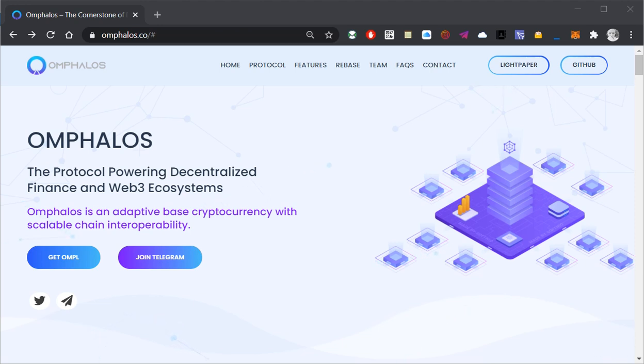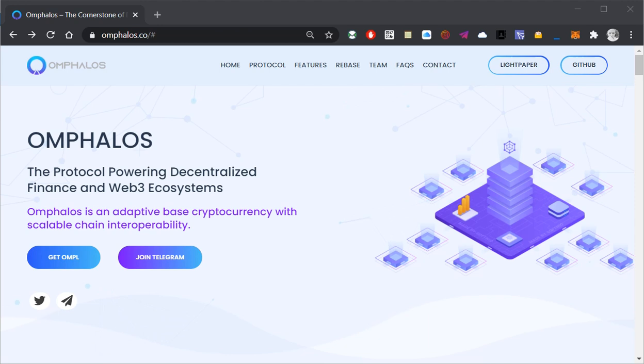Hello everyone and welcome to another episode of Cryptoyogi featuring Omphalus, the cornerstone of the world. Omphalus is an adaptive base cryptocurrency with scalable chain interoperability.